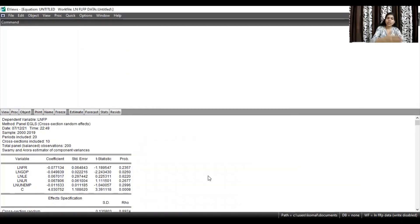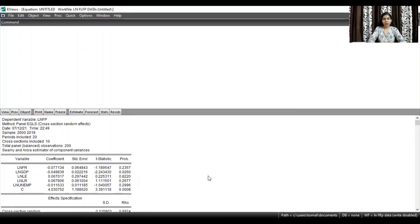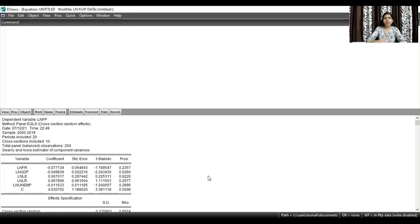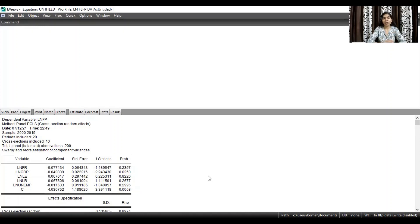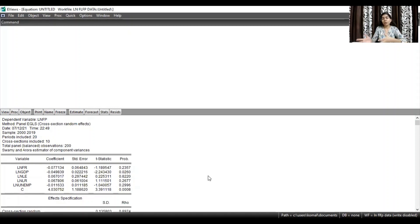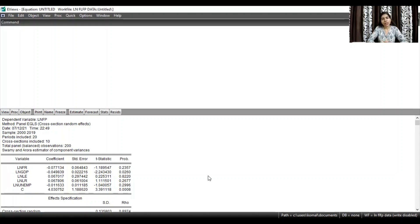So these are the results for the random effect model. And in that case, you need to report the regression coefficients, t-statistics and probability value of the random effect model for your particular dataset. But whether to go with the fixed effect model or with the random effect model, you have to first run the Hausman test.